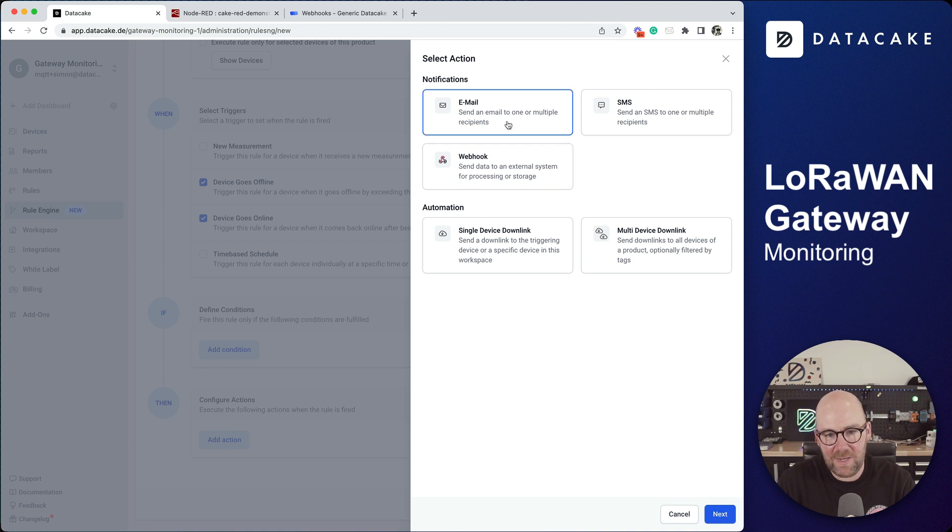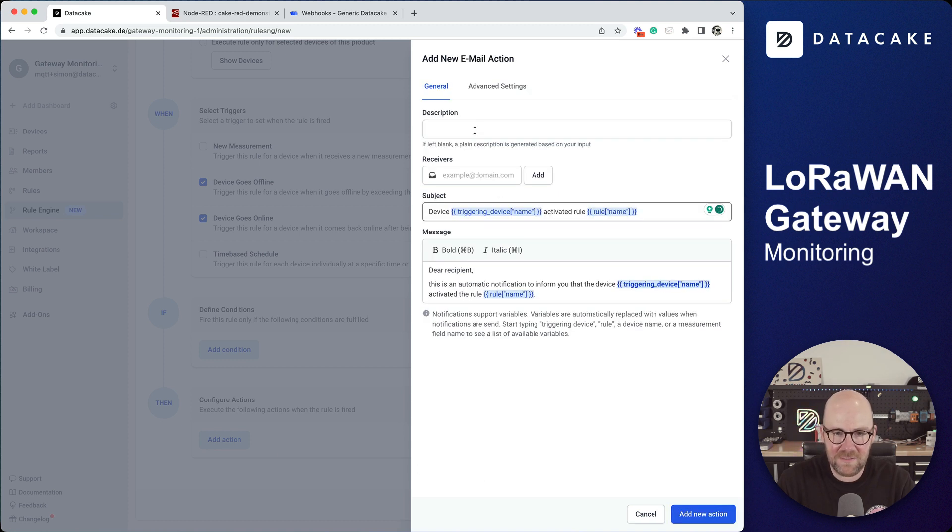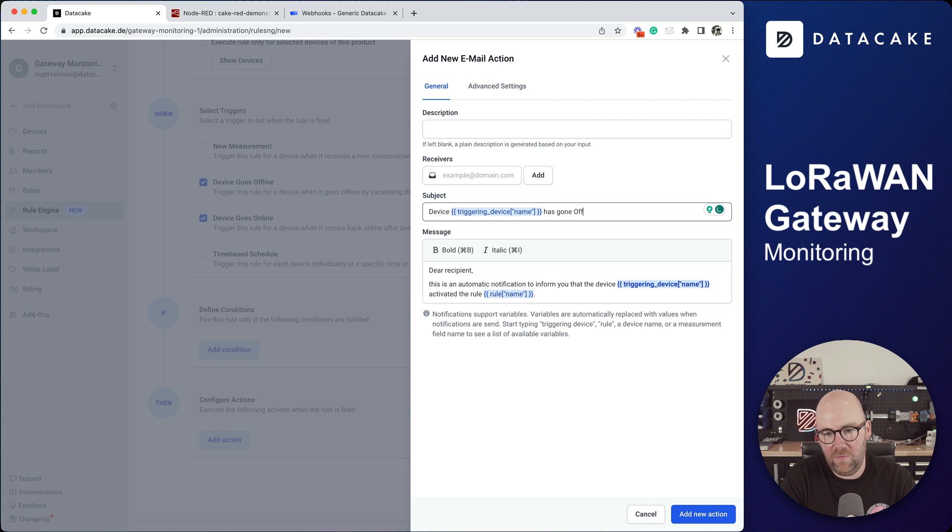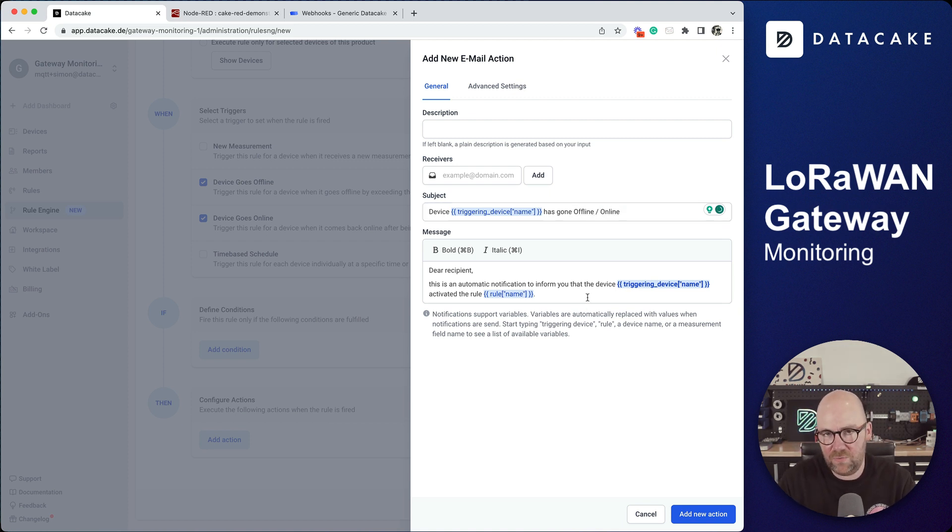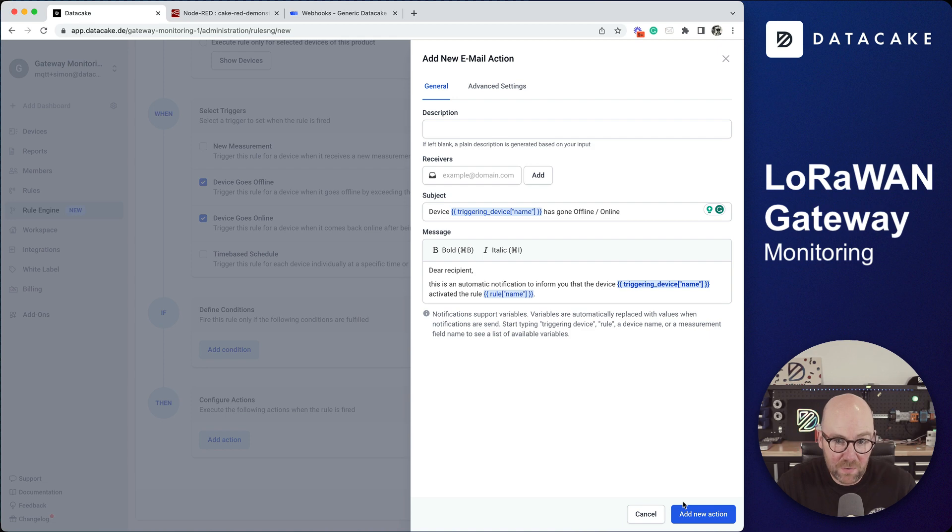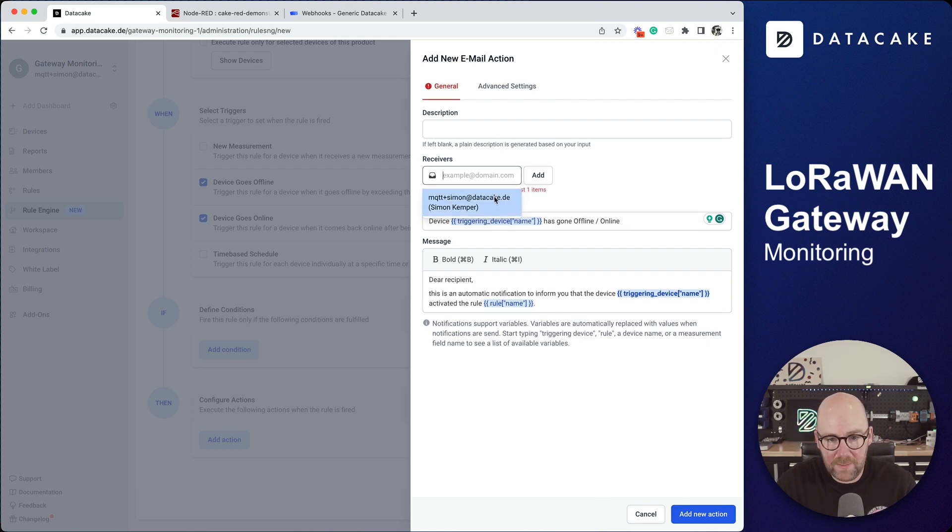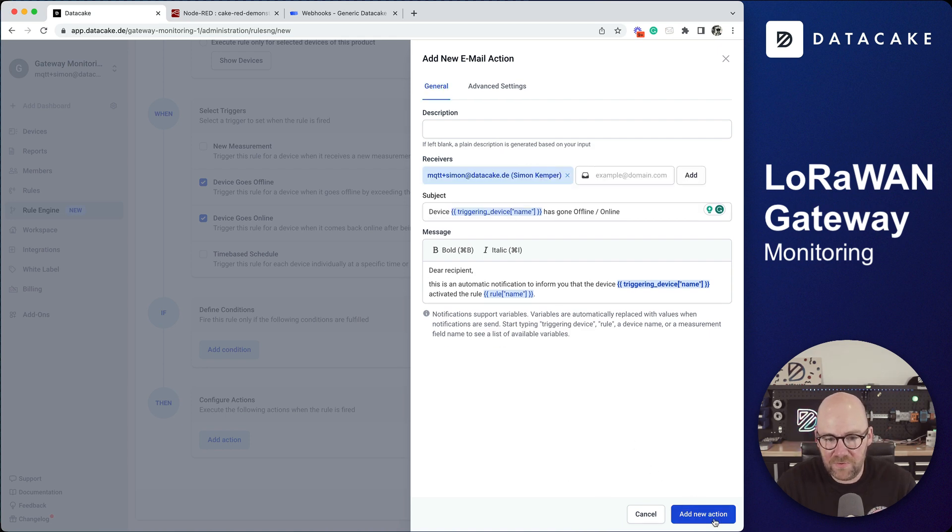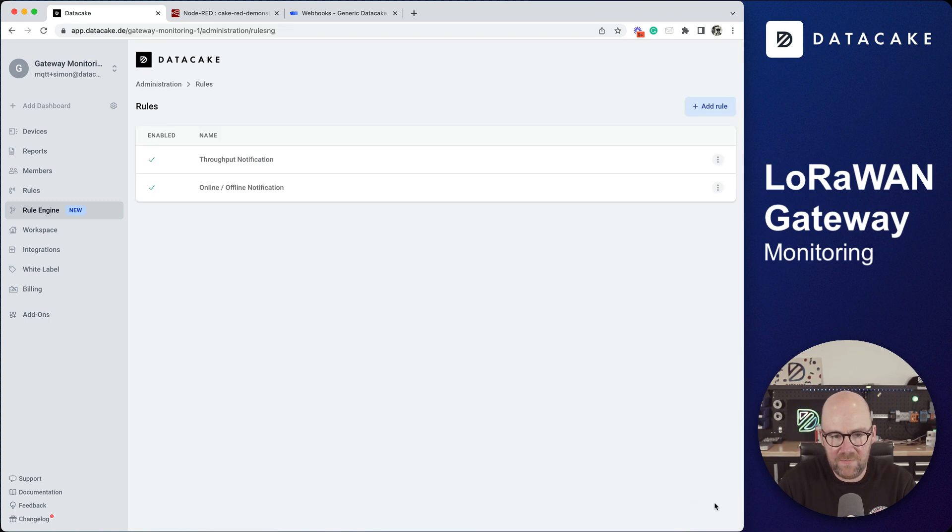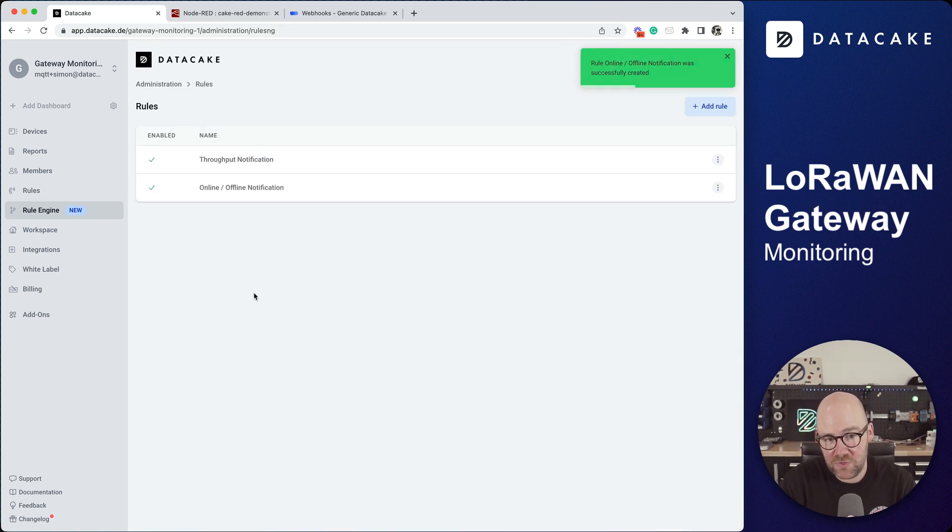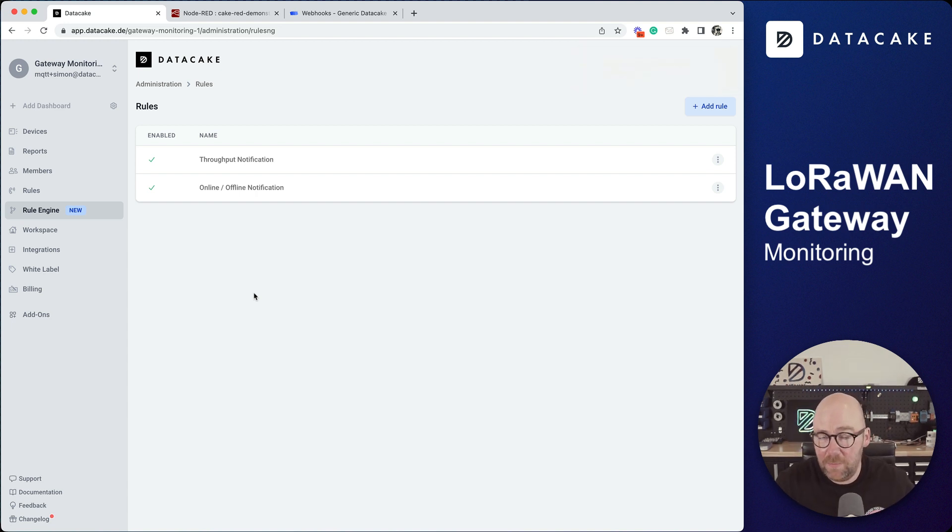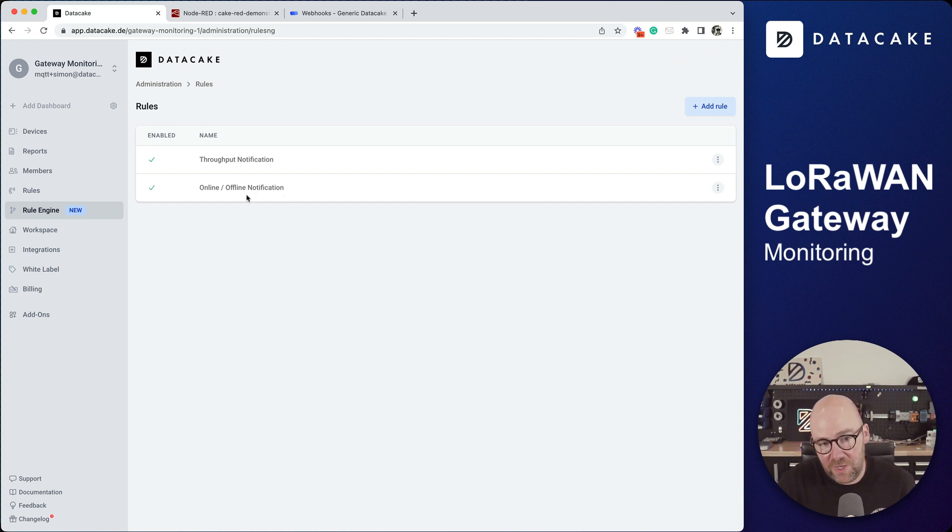Next, device has gone offline or online for example. We can fine-tune it for separate online and offline messages but it's just to show you how easy it is to set up online offline notifications for gateways on DataCake. We add this here as well of course an email and then save. Now we created two notifications for when the throughput falls below a threshold on the gateway and also the online and offline notification.